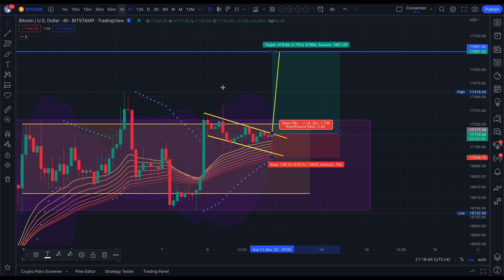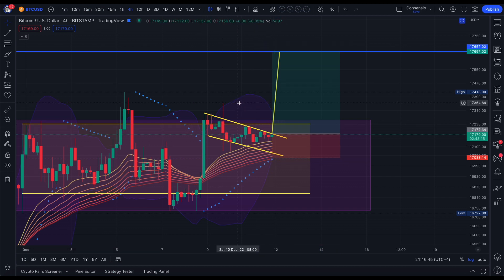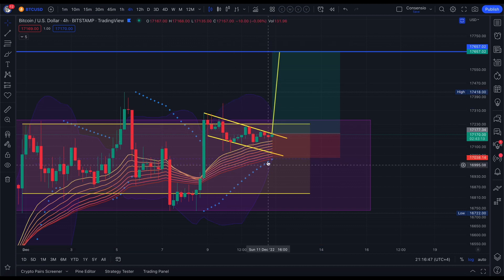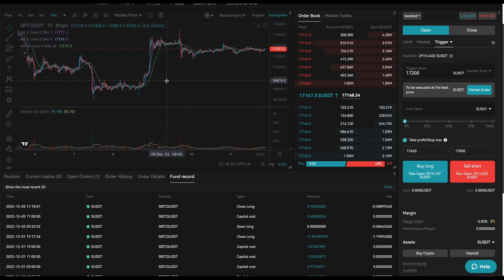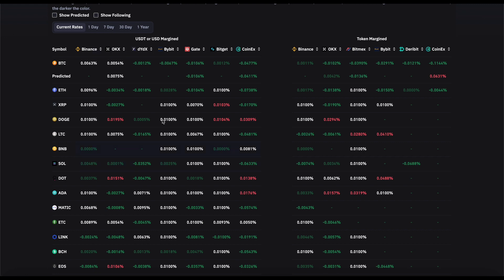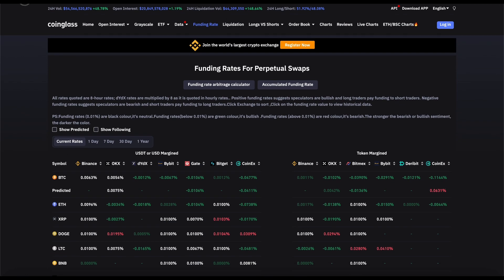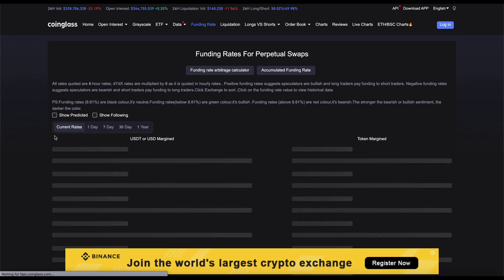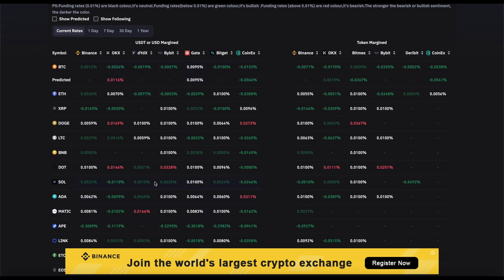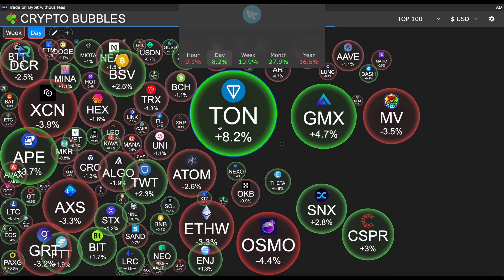If Bitcoin breaks out of this mini bull flag on the four-hourly chart, our position will open — and it sticks to our risk management rules, so I'm really happy with that. Looking at the funding rates, they are negative, which means short positions pay long positions. According to this data, it's a good time to be going long.